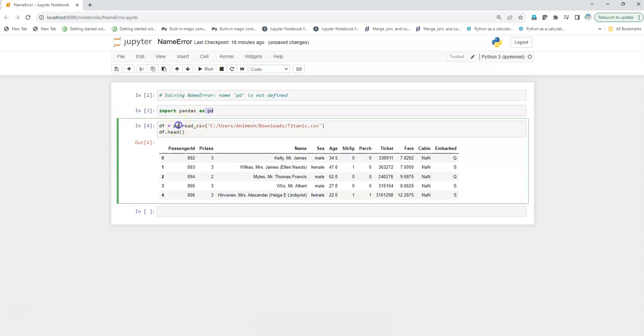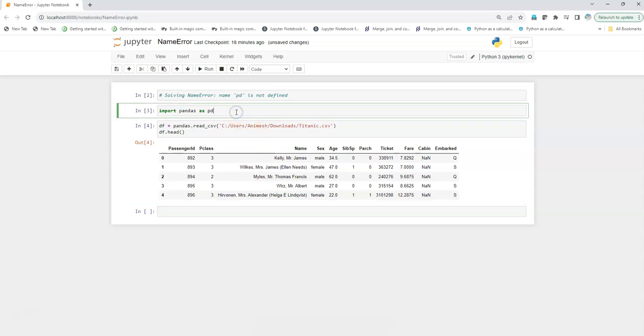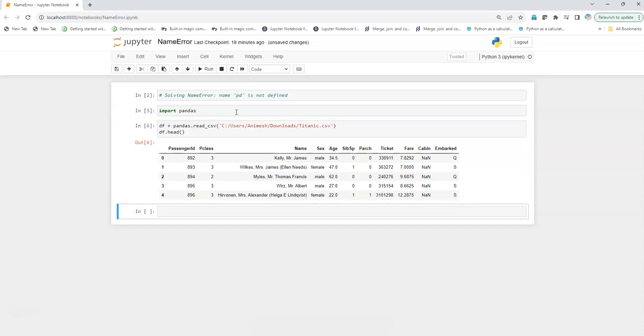Alternatively, you can also use directly without abbreviating it: pandas. And here also you need to remove this alias, otherwise it will again throw an error. And we see that this also works pretty fine.